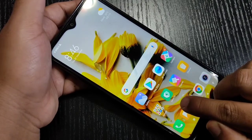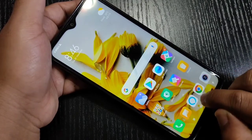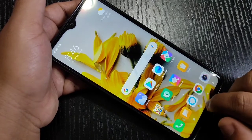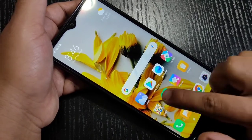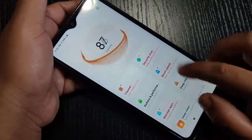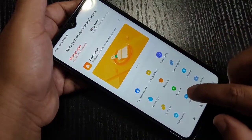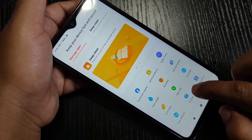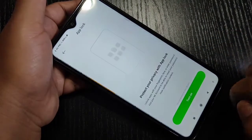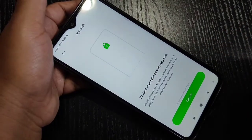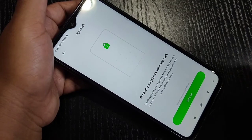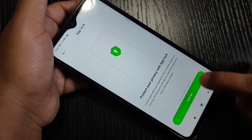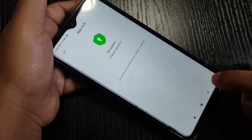In this device you can see one default application called Security. This is the default application. Just tap on it, then scroll down and you can see the option App Lock. Tap on it. Now we need to set one privacy password — tap on Turn On.